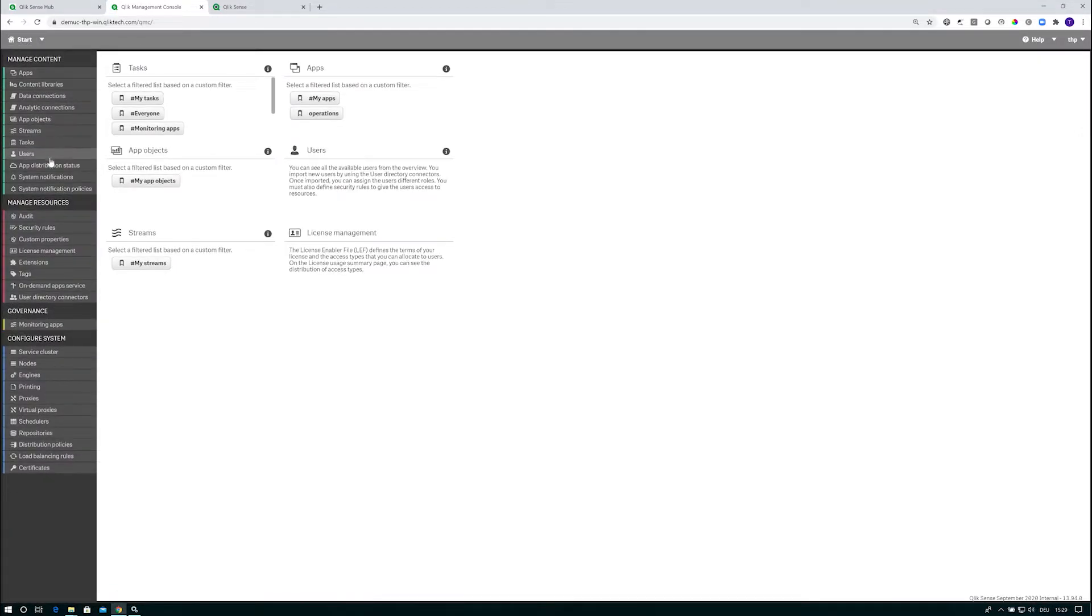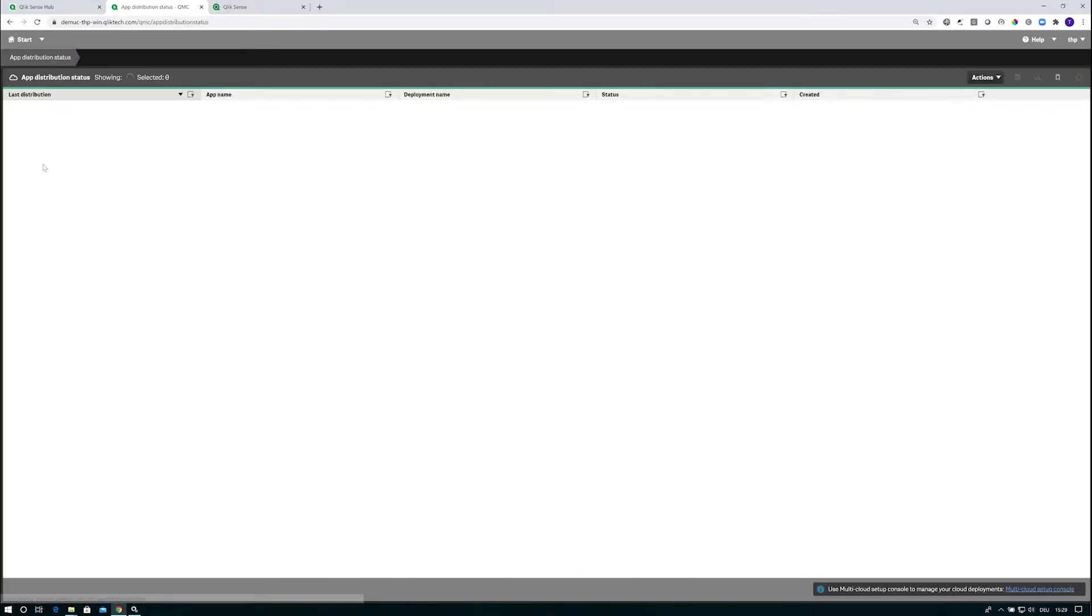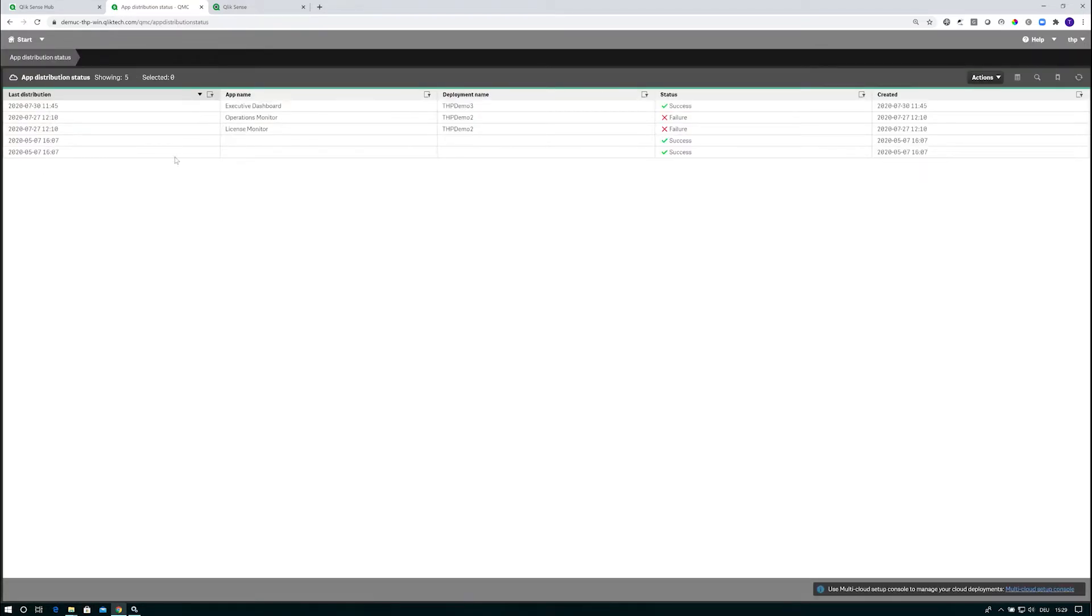Going to the start page on the left-hand side, you see there's an app distribution status menu. When I click on this, I see all the apps that I've been distributing already.